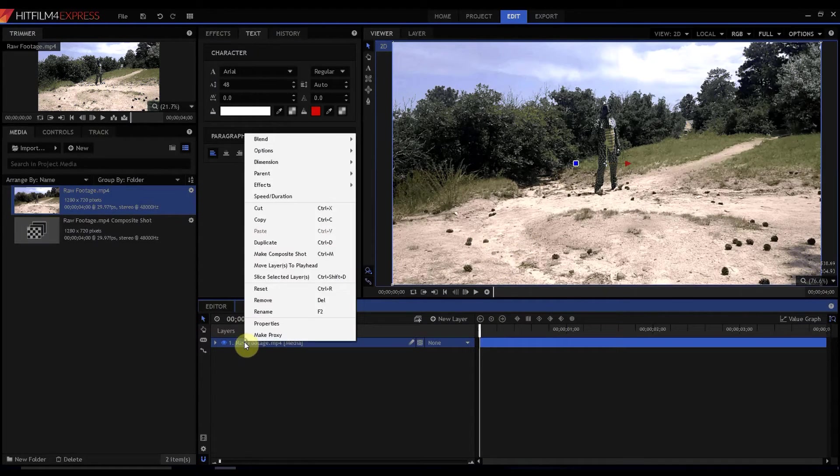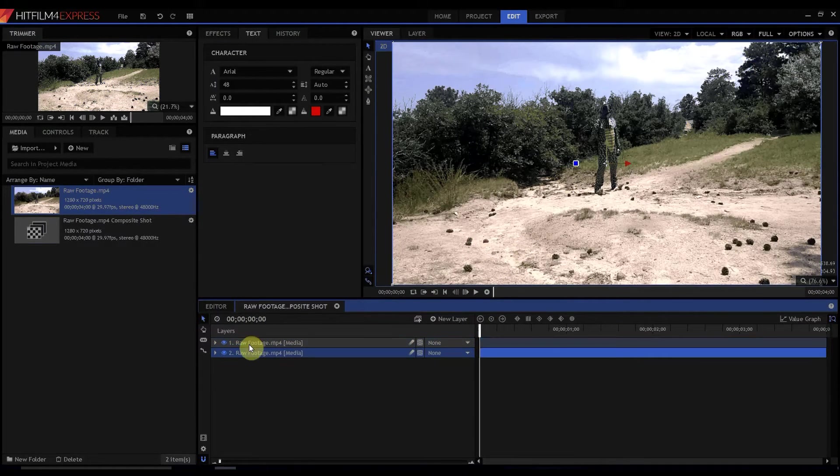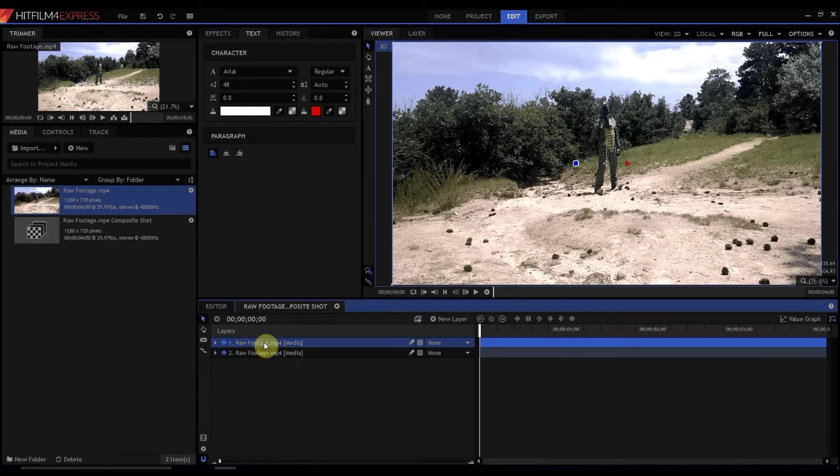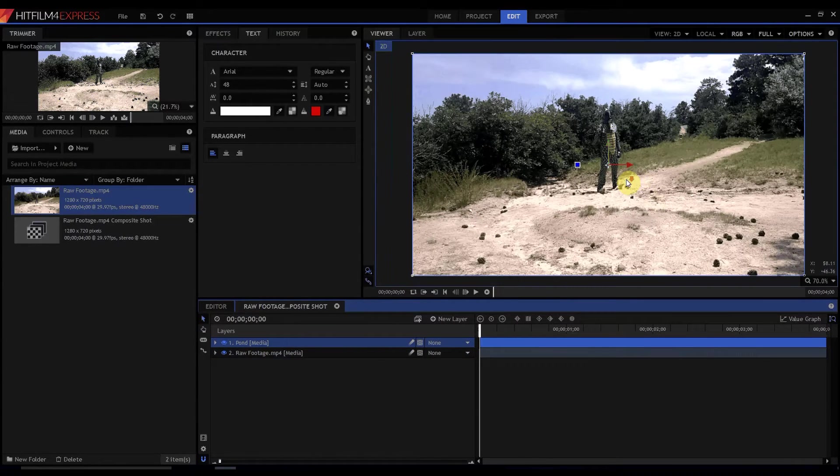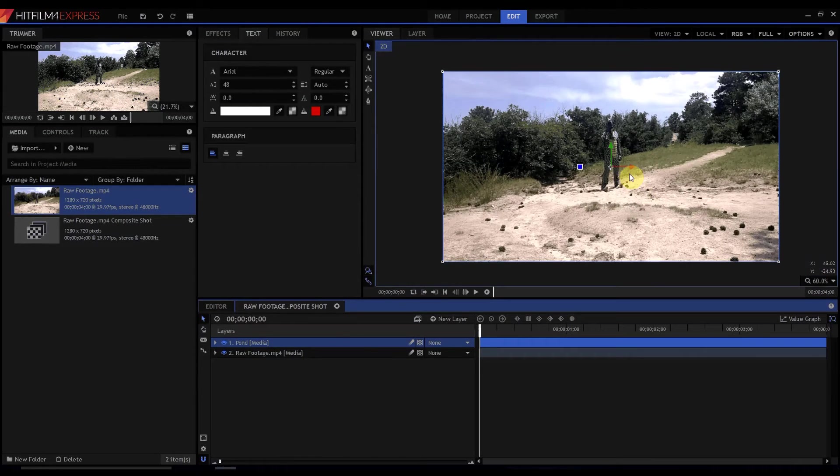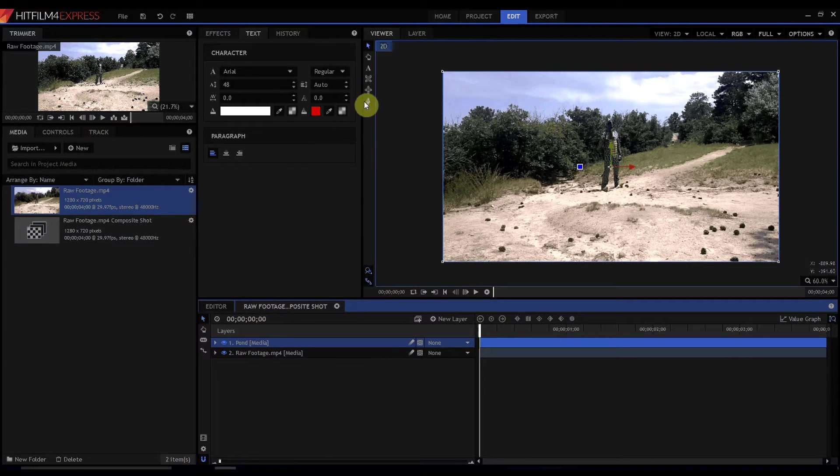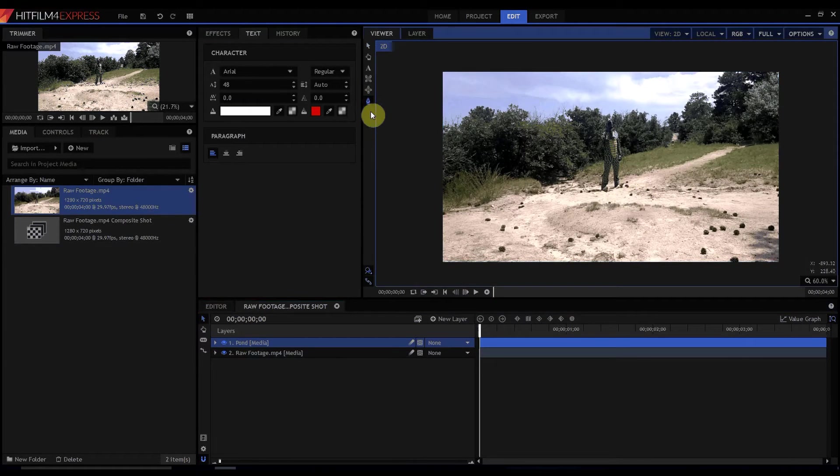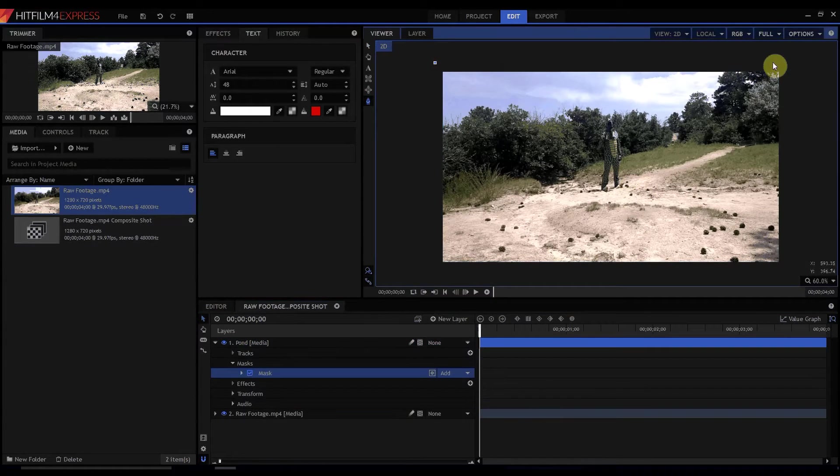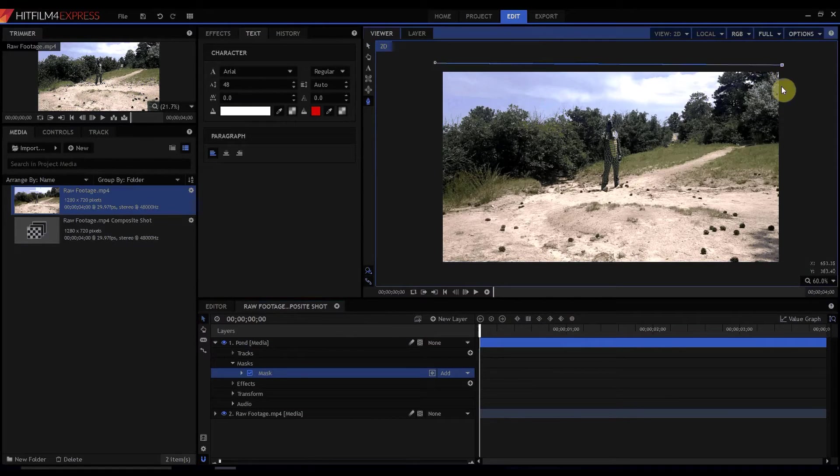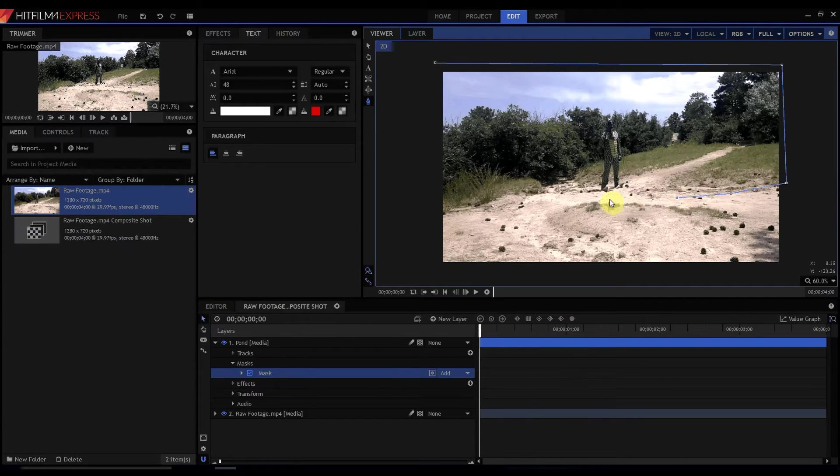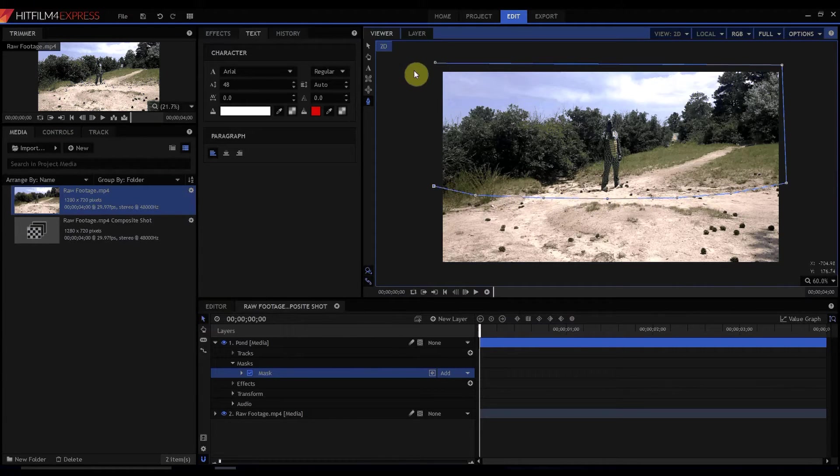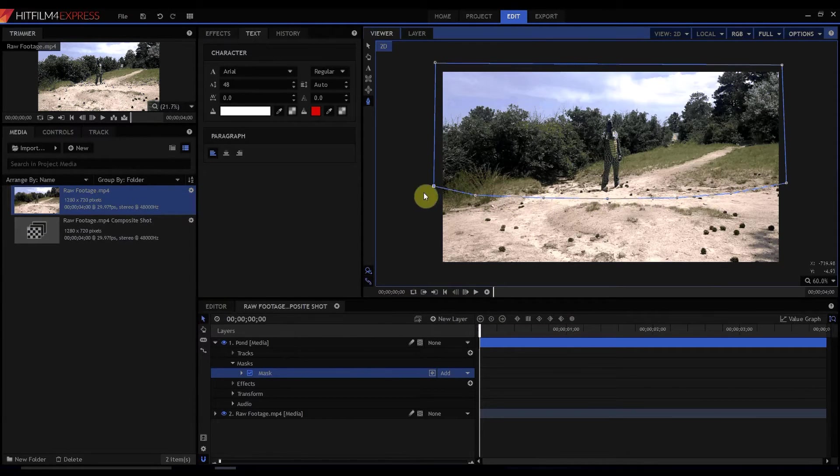What I want to do is take my raw footage and duplicate it and then I'm going to rename the top one pond. Now I'm going to use my mouse wheel to scroll out just a smidgen here and I am going to use the mask tool and I am going to mask out the top half of this particular shot basically just like this and pow.